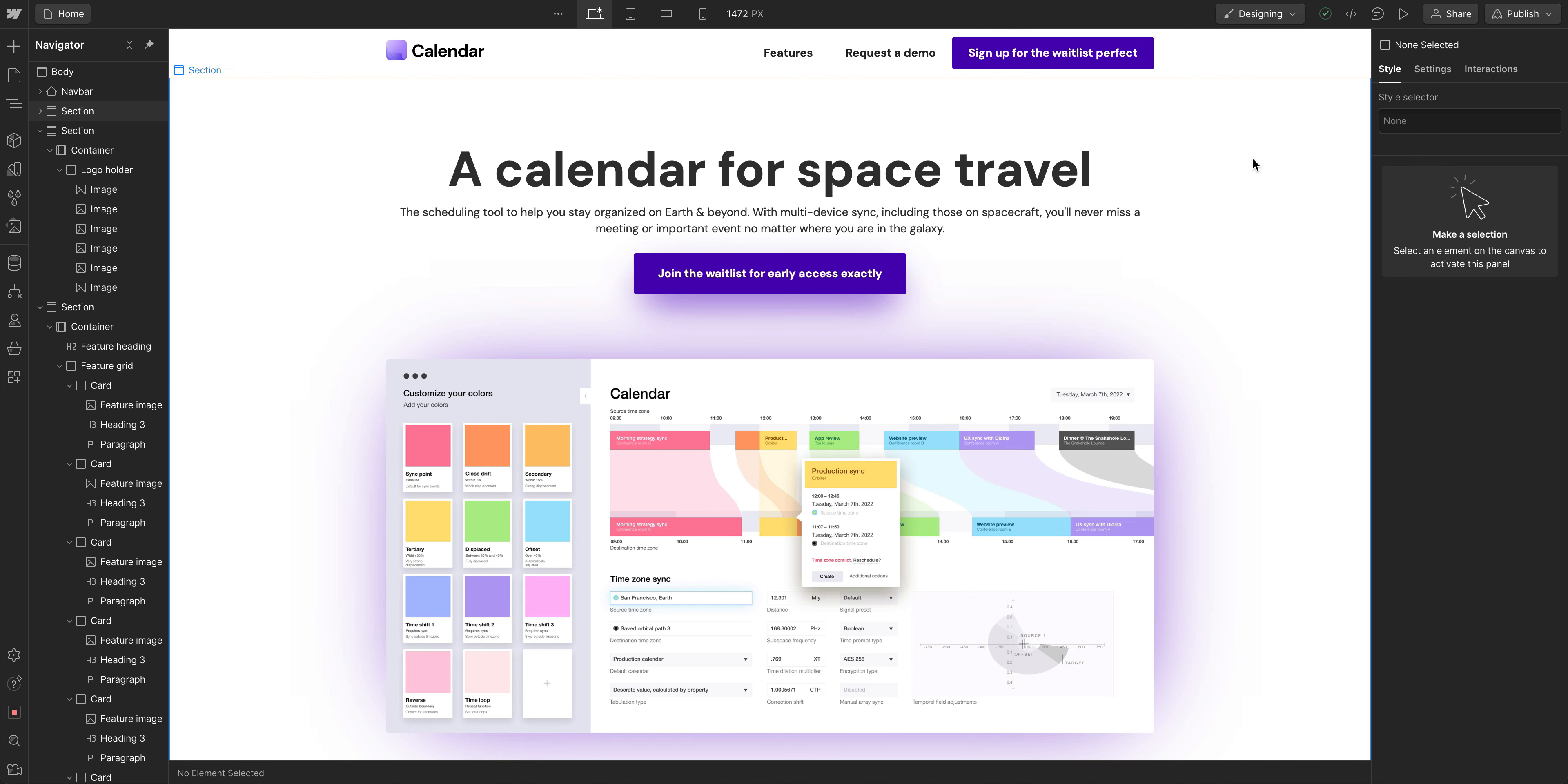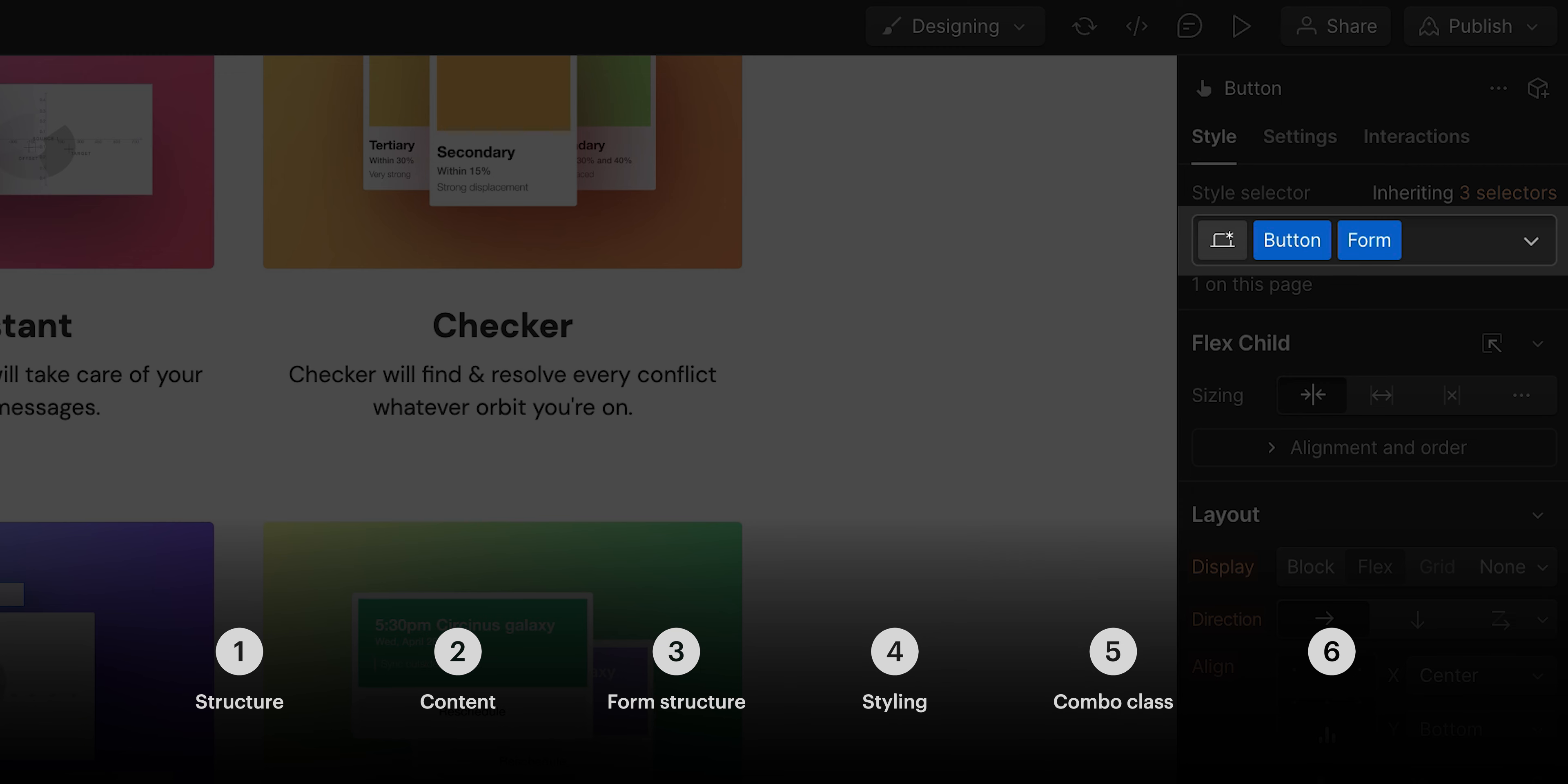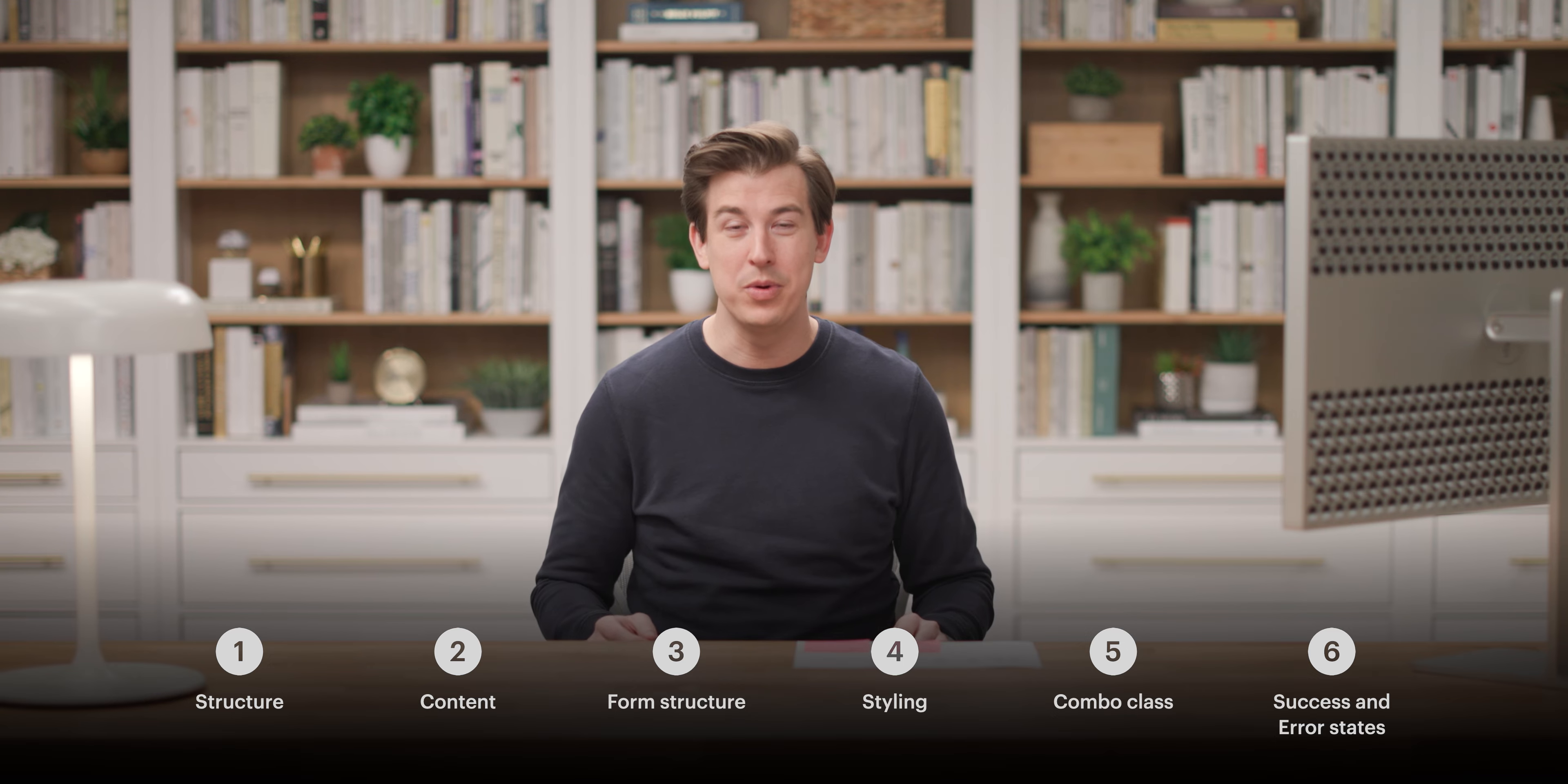When someone lands on this page, we want them signing up. What do we want them to sign up for? Calendar app in space, or wherever they are. So we're gonna break this into structure, into content, then the form structure itself getting into specifics. We'll do styling, we'll cover combo classes again on the button in the form, and finally we'll cover the success and error states. Let's get right into it.